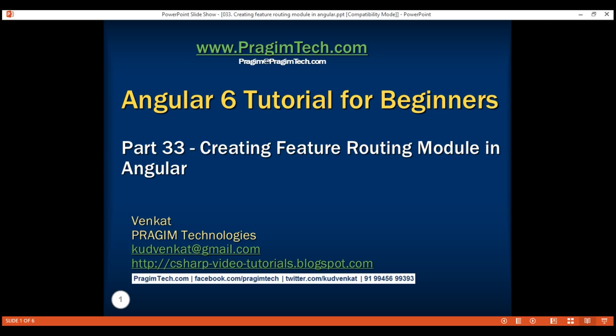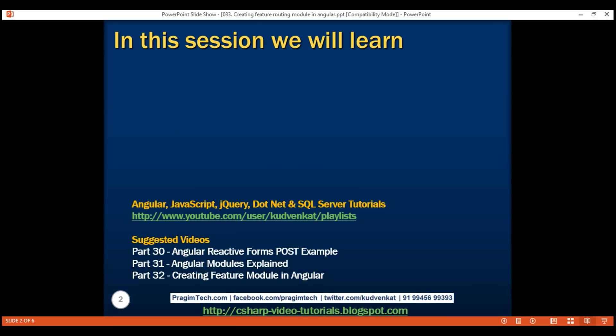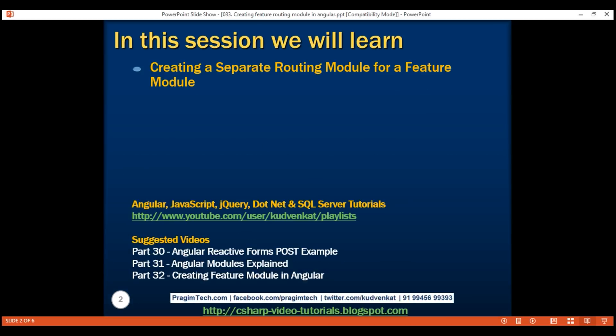This is part 33 of the Angular 6 tutorial. In this video, we'll discuss creating a separate routing module for a feature module, and along the way we'll also discuss the difference between RouterModule forRoot and forChild methods.